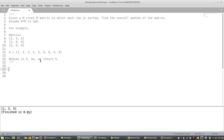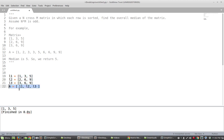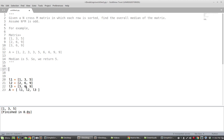That is the problem statement. Let me copy and paste the definition of that example matrix in Python. I'm defining the vectors as lists, and the matrix is just a list of lists. That is how I'm defining the matrix in this example, and we're going to define the function to find the median of the matrix.